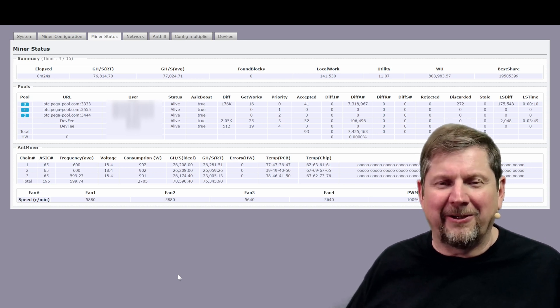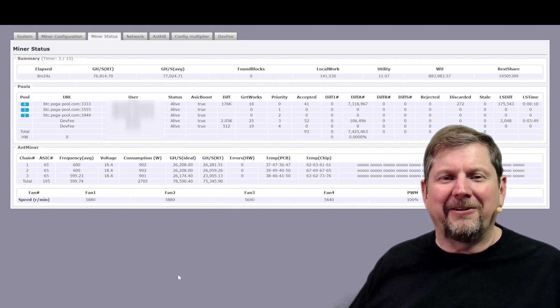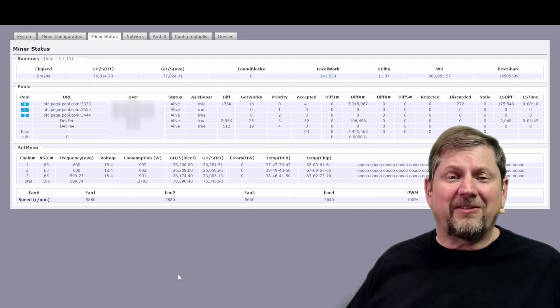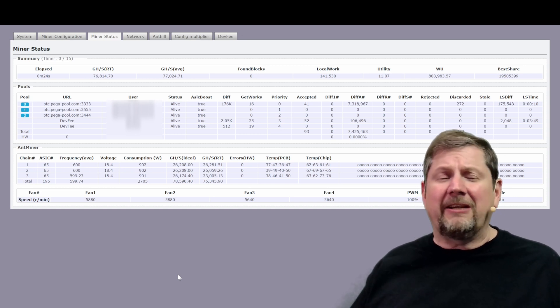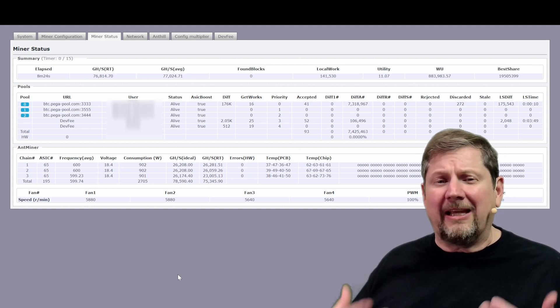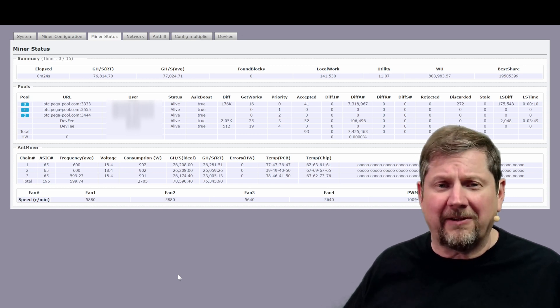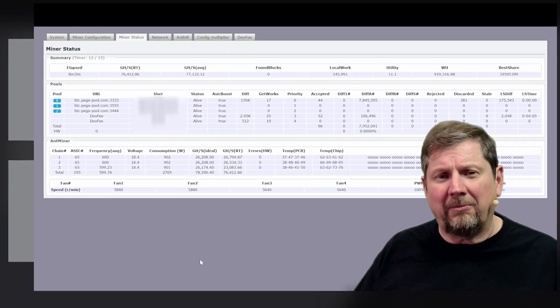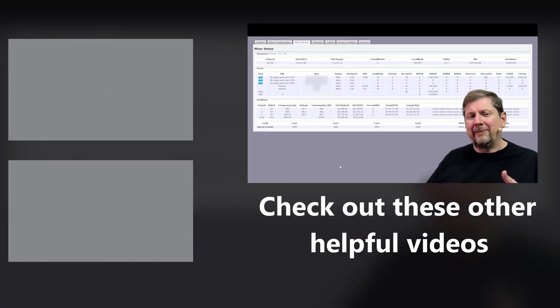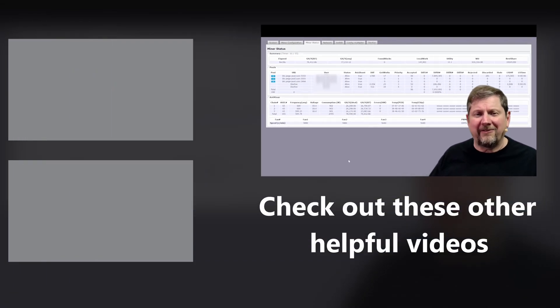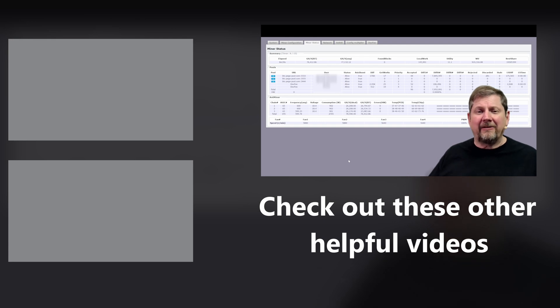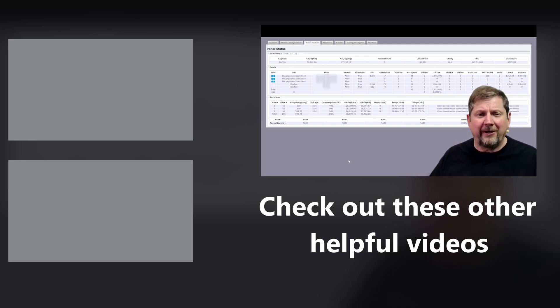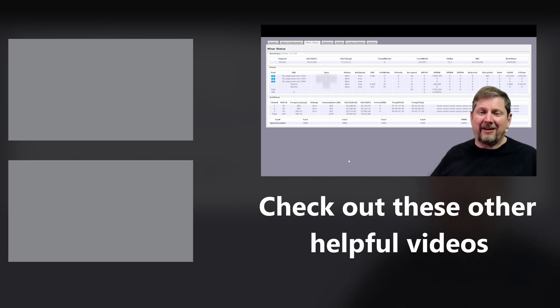Thanks so much for watching. If you saw something be sure to comment about it down below. Give me a like if you thought the video was good and hey if you haven't already subscribe to the channel so you'll be notified the next time I put out a video. Thanks so much for watching and I'll see you real soon.